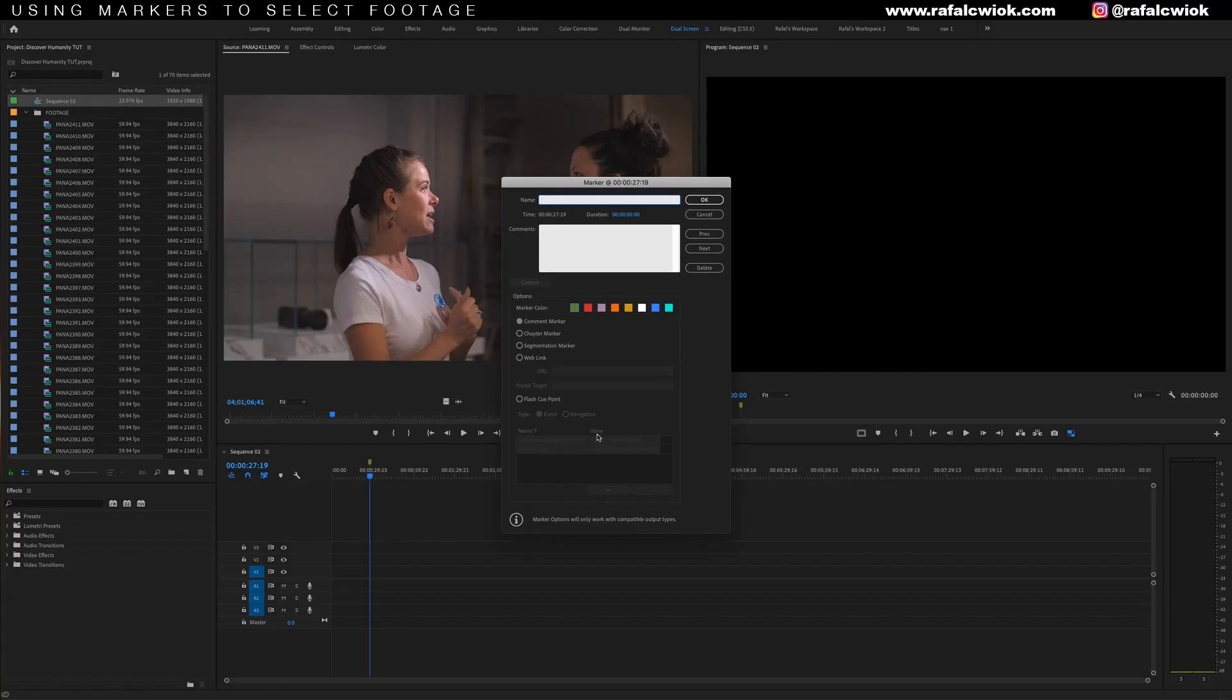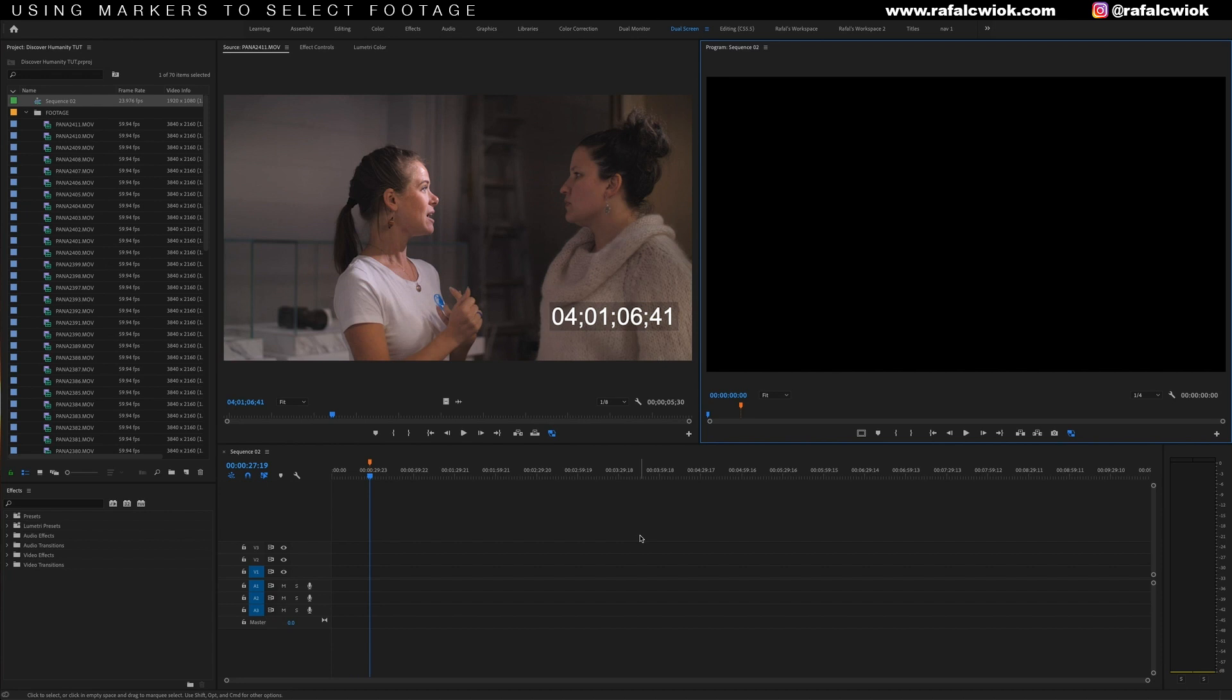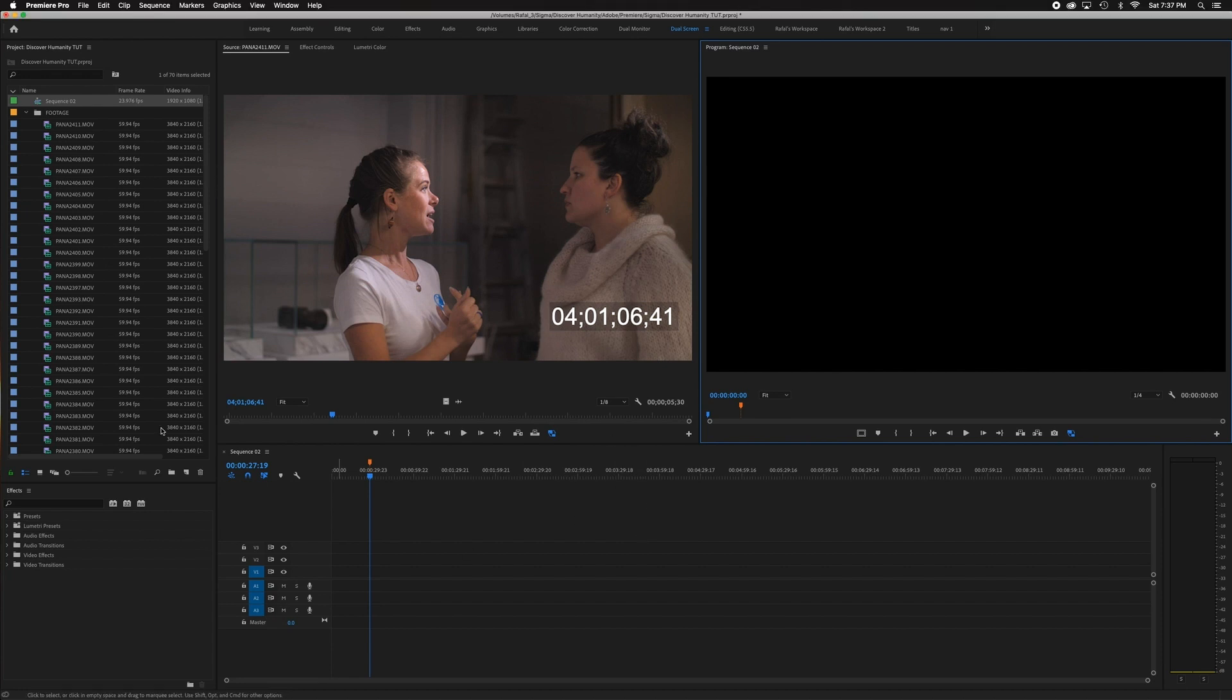So before I start showing you guys how to do this, we need to configure our keyboard shortcuts a little bit to make this as fast as possible. You guys see that there are several colors we could pick from our markers. And yeah, you can select the color from here, but it takes a couple of extra steps, which just slows you down in the long run. So I'm going to show you guys my keyboard setup for marker colors.